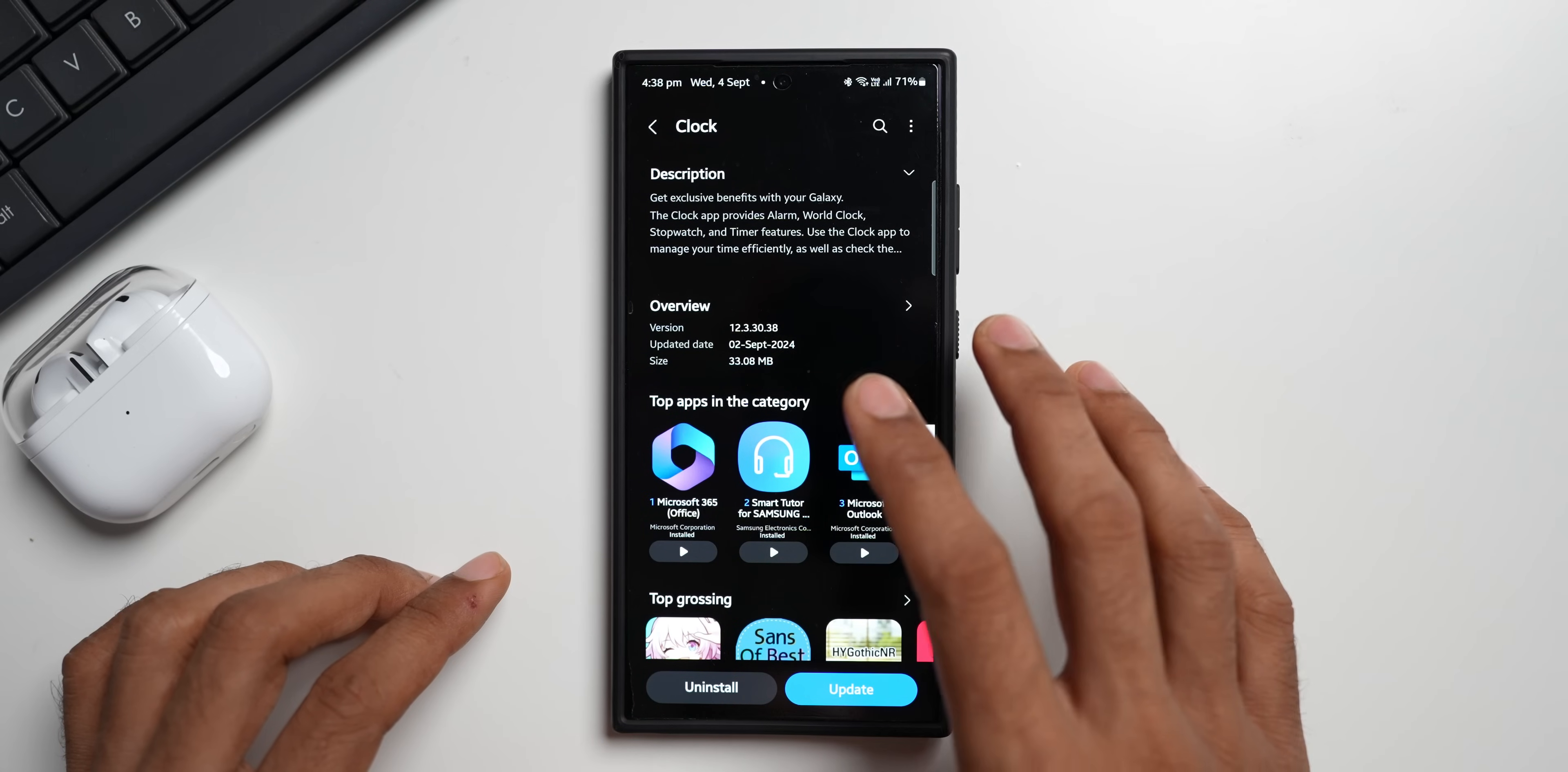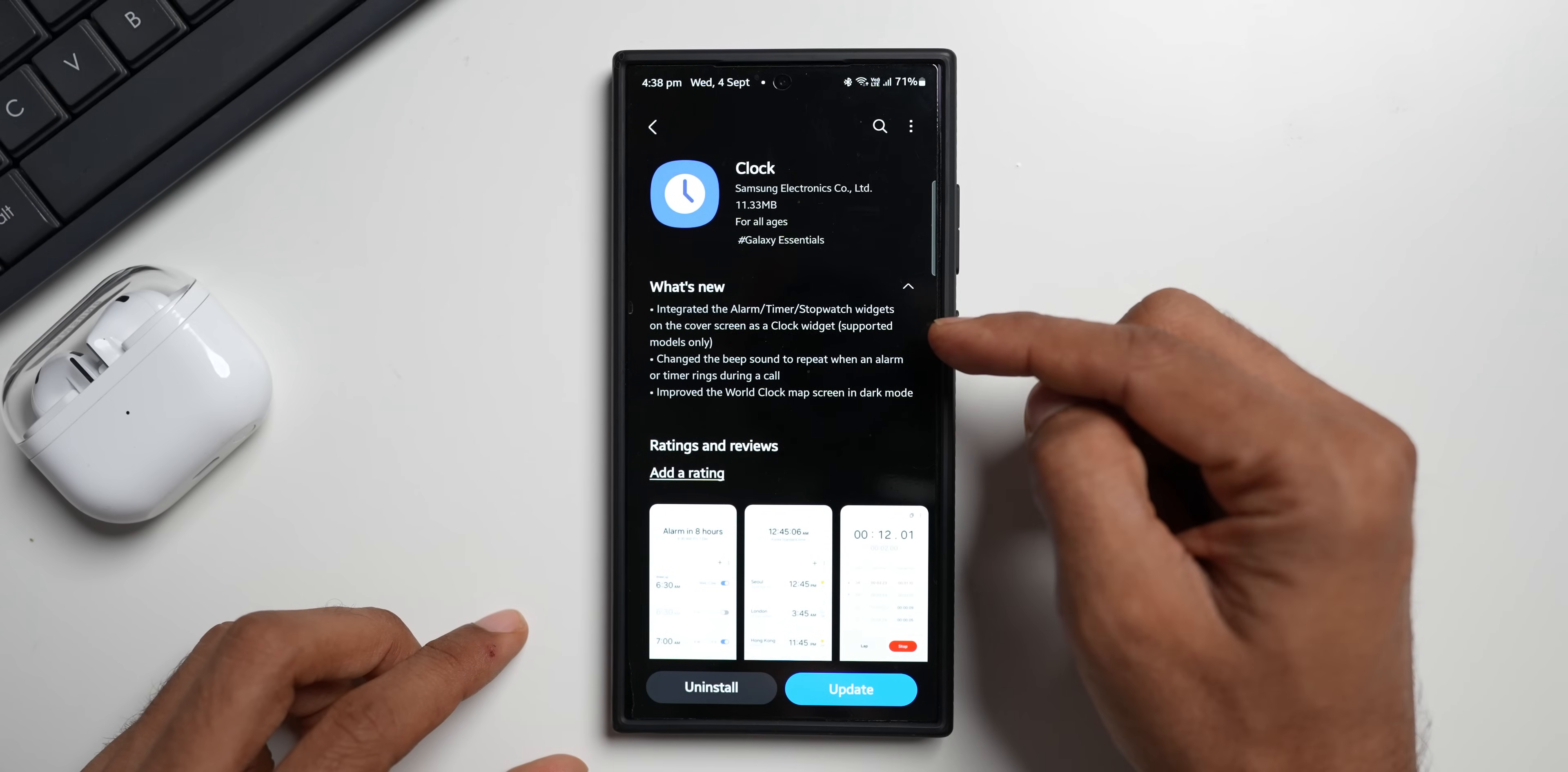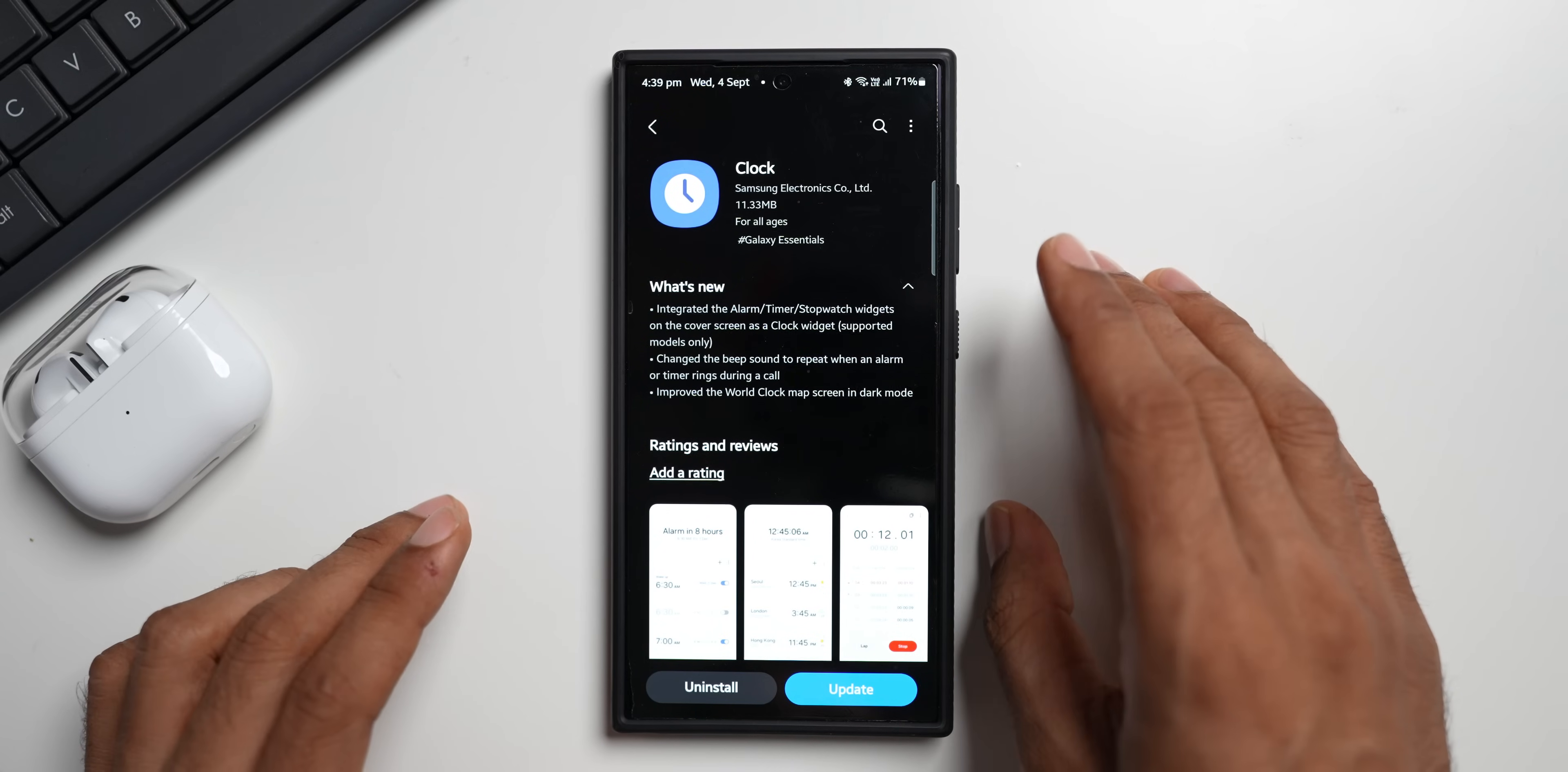Now let's go to the changelog here. It says integrated the alarm, timer, stopwatch widgets on the cover screen as a clock widget, supported models only. Now this feature should be available or should be supported on the Z Flip series if I'm not wrong. So if you own a Z Flip series, this feature will be applicable to you. This update integrates the alarm, timer, stopwatch widgets on the cover screen as a clock widget.